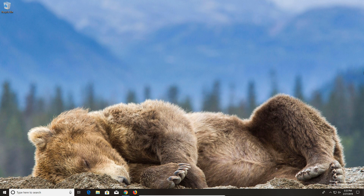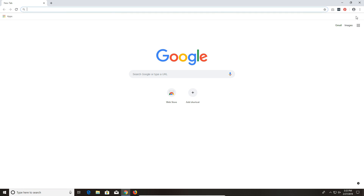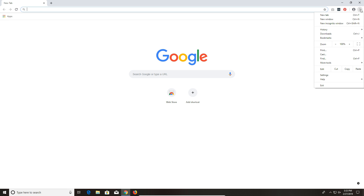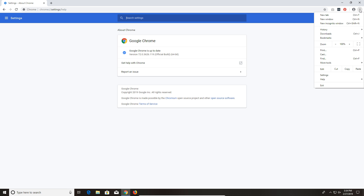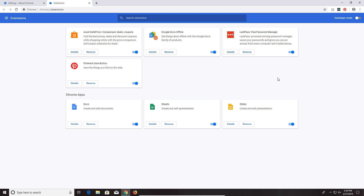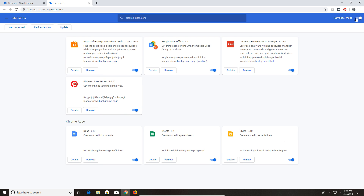For step number five, we need to clean out the web browsers, starting with Google Chrome. Come to the top right corner and click the three little dots to open the menu. Go down to Help, then About Google Chrome — this will verify that Chrome is up to date, and if not, it will automatically update and ask you to restart. Next, go back to the menu, go to More Tools, then click on Extensions. Come to the top right corner where it says Developer Mode and click the switch to turn it on.